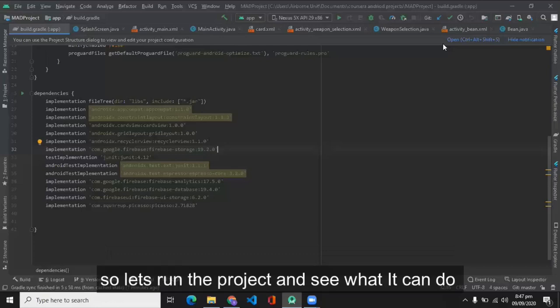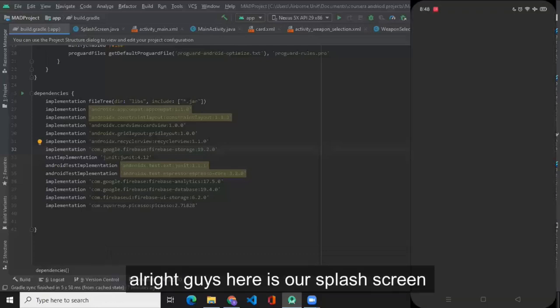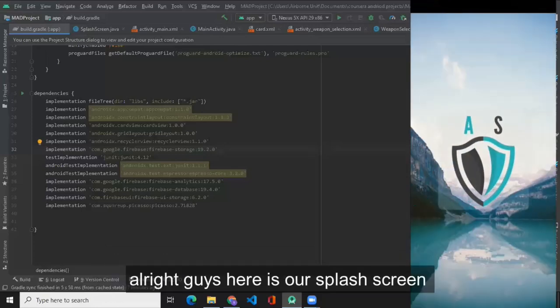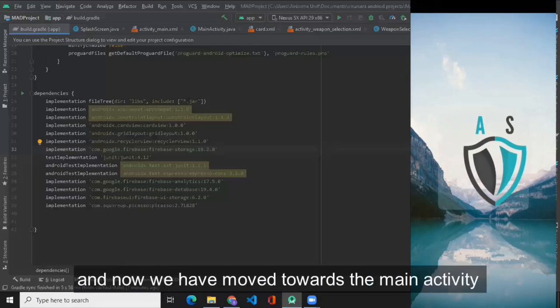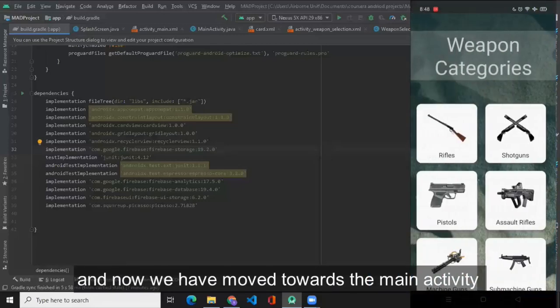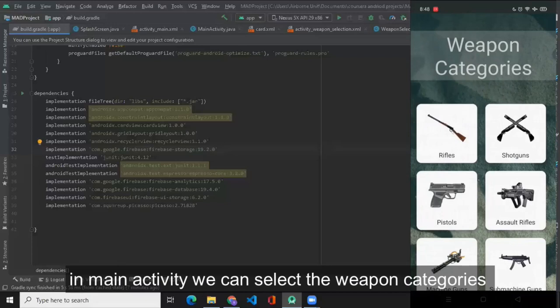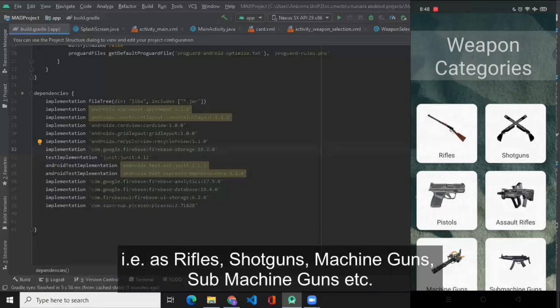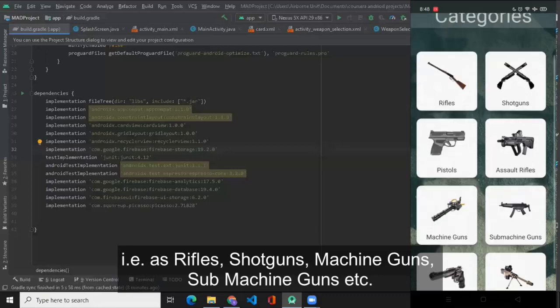Okay, so let's run the project and see what it can do. Here's our splash screen and now we have moved toward the main activity. In main activity we can select the weapon categories, that is rifle, shotguns, machine guns, sub-machine guns, etc.